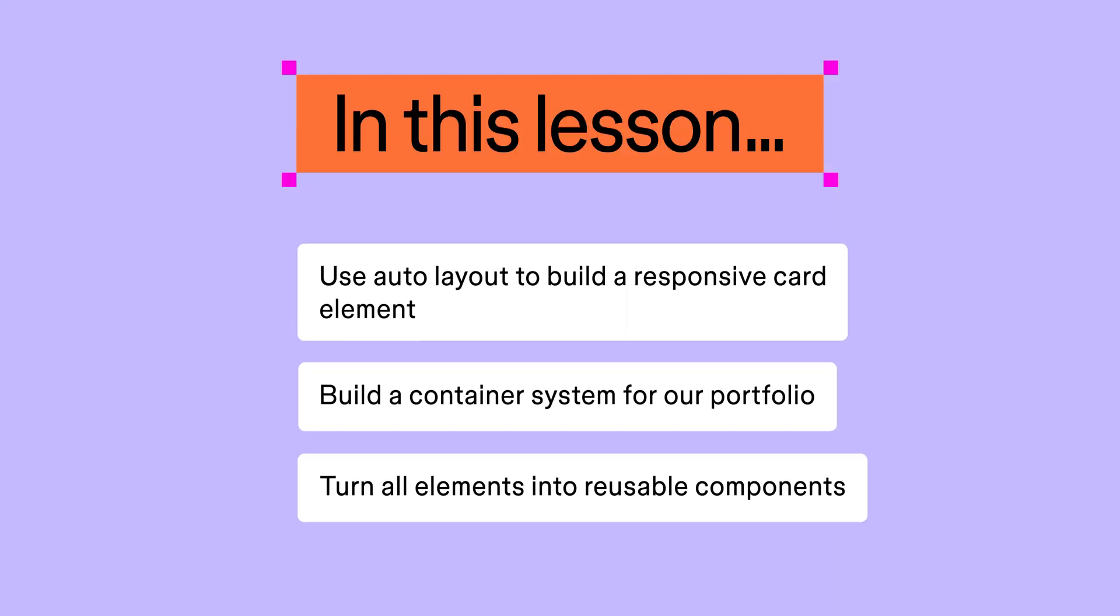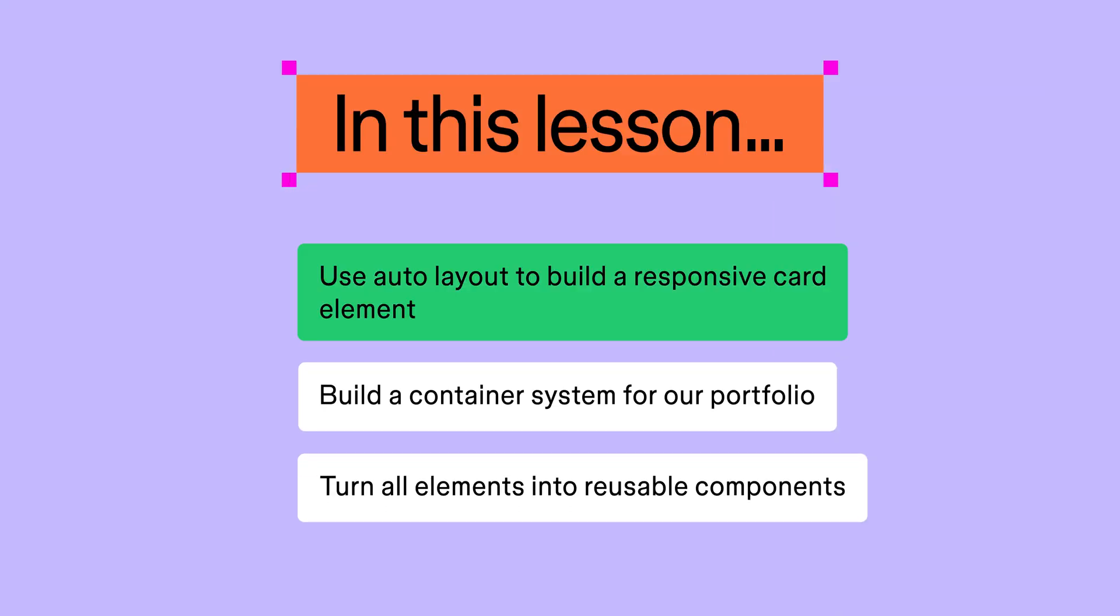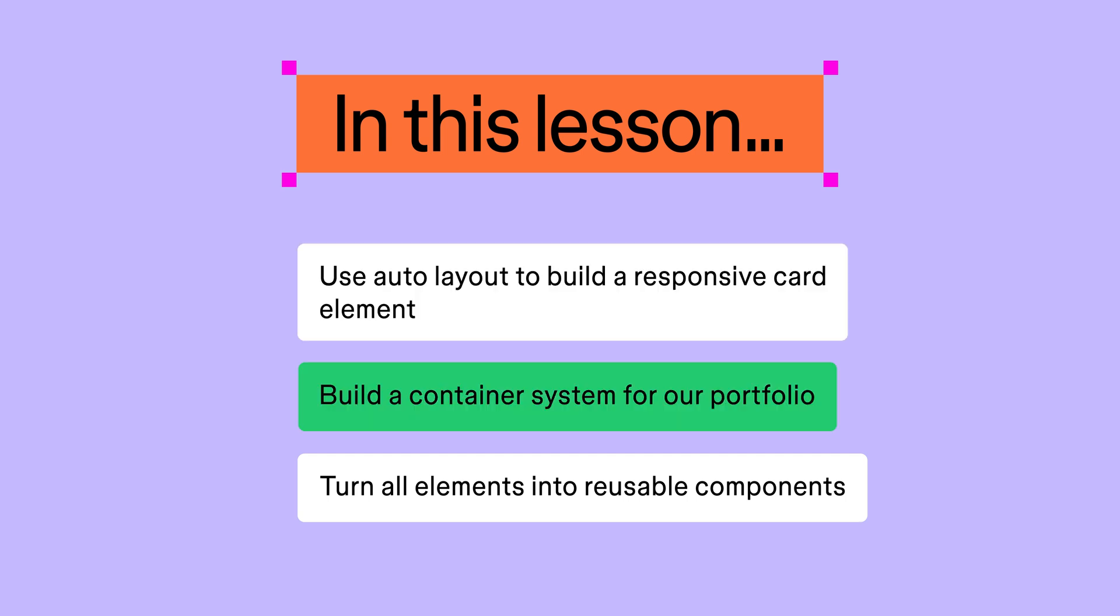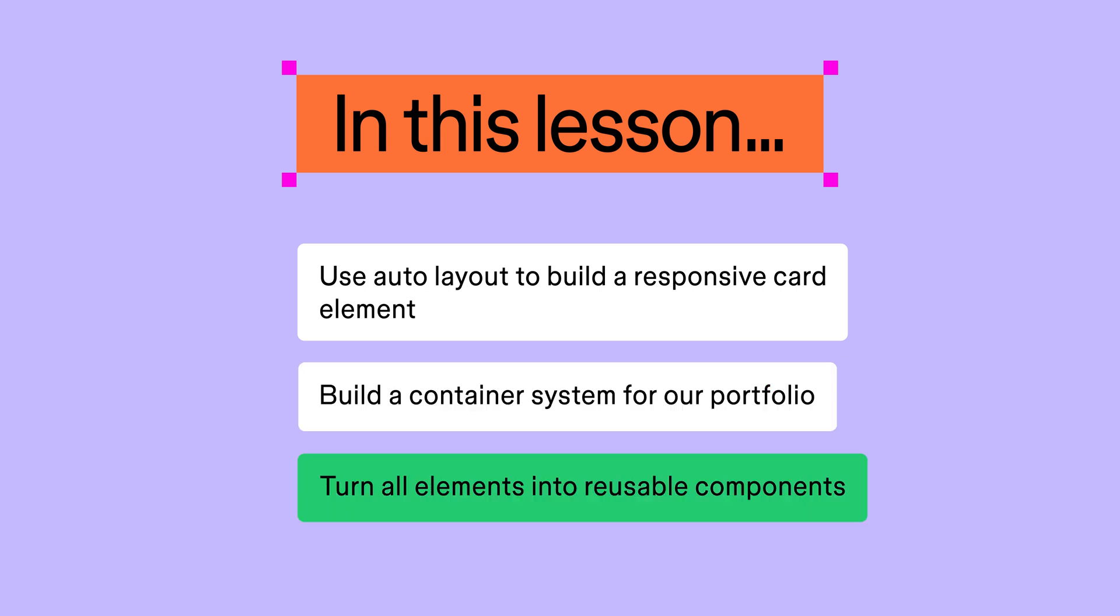Welcome back! In this lesson, we'll use Auto Layout to build a responsive card element for our portfolio's landing page. Then we'll revisit the elements we built in the previous lessons and apply Auto Layout to them to build a container system for our portfolio. Finally, we'll wrap things up by turning all of the elements into reusable components.